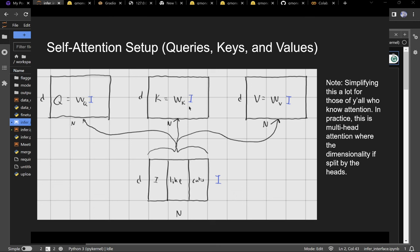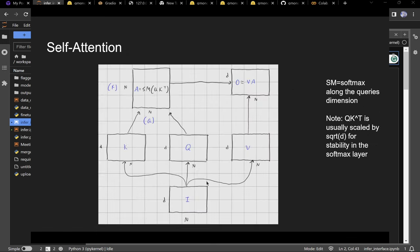The model learns W_Q, W_K, and W_V — three different matrices — giving you outputs Q, K, and V, which are three different arbitrary representations of the input vectors.